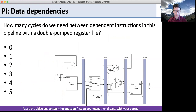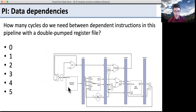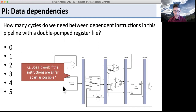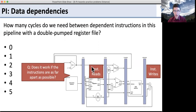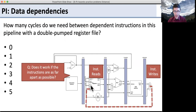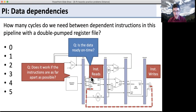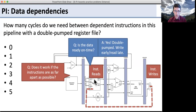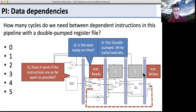How many cycles do we need between dependent instructions in this pipeline with a double pump register file? Will this pipeline work if the instructions are as far apart as possible? We've got an instruction writing back to the register file and another reading it. Can we send the data back and get it to the instruction in time? The data is available at the beginning of the cycle and arrives at the register file at the beginning of the cycle. With the double pump register file, we write at the beginning of the cycle and read at the end. So this instruction will read the value from the earlier instruction — that works. The answer is two instructions between dependent ones; anything closer and the data won't be there in time.